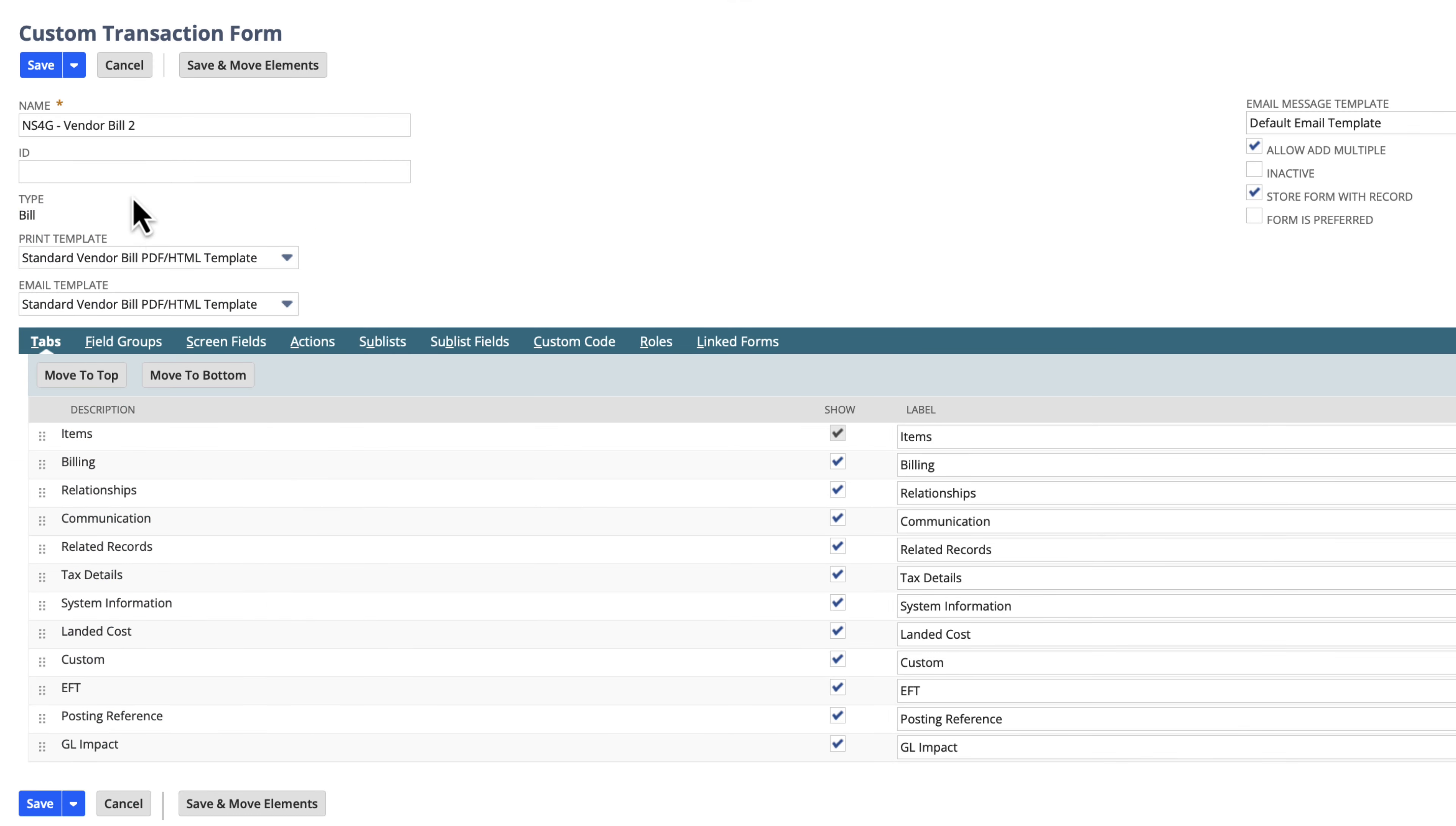We'll need to enter a name for this custom form and a unique alphanumeric ID. Now we can set the custom form properties.